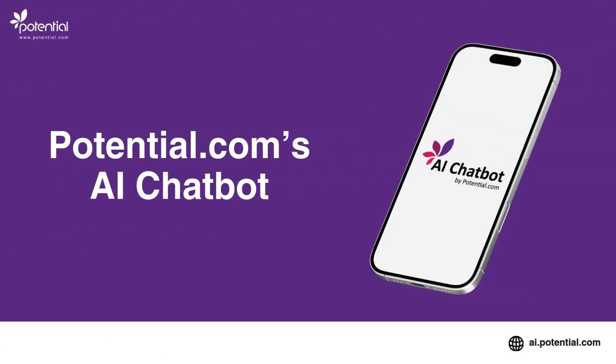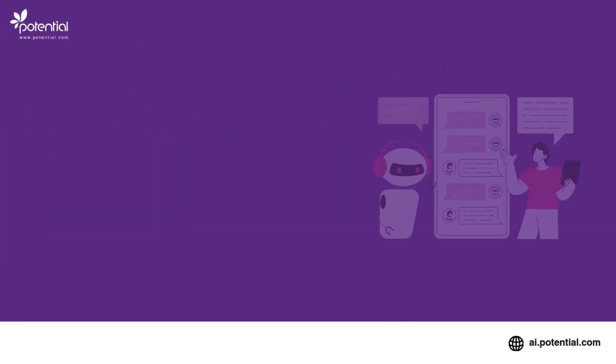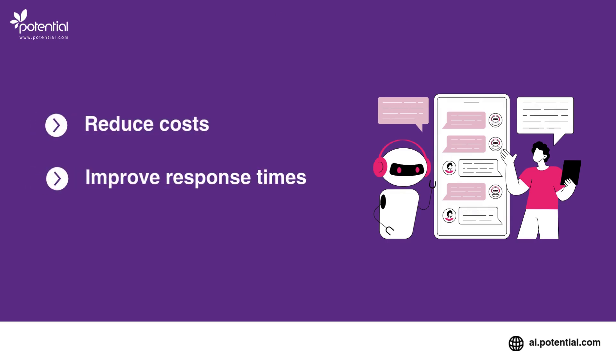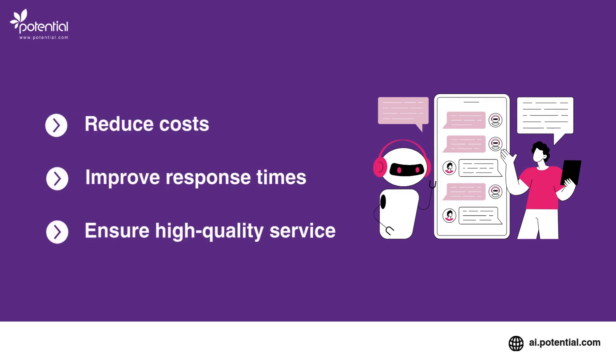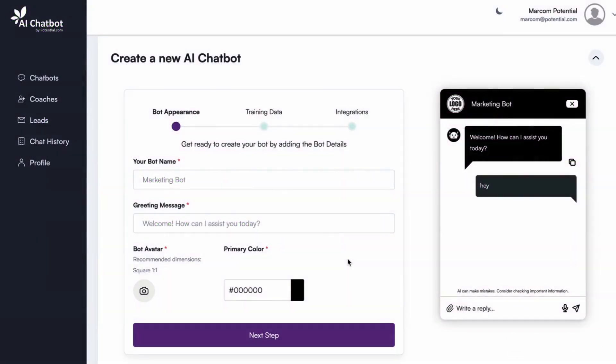With Potential.com's AI chatbot, you can quickly and easily create a fully trained 24-7 AI assistant that interacts with customers just like a live agent, helping businesses reduce costs, improve response times, and ensure high-quality service.